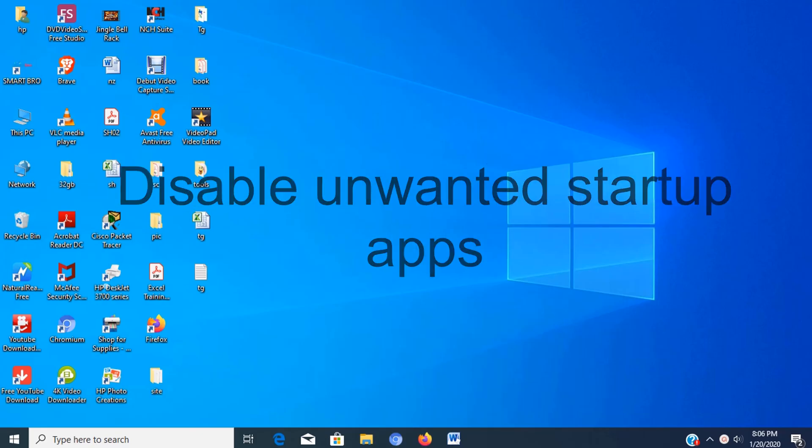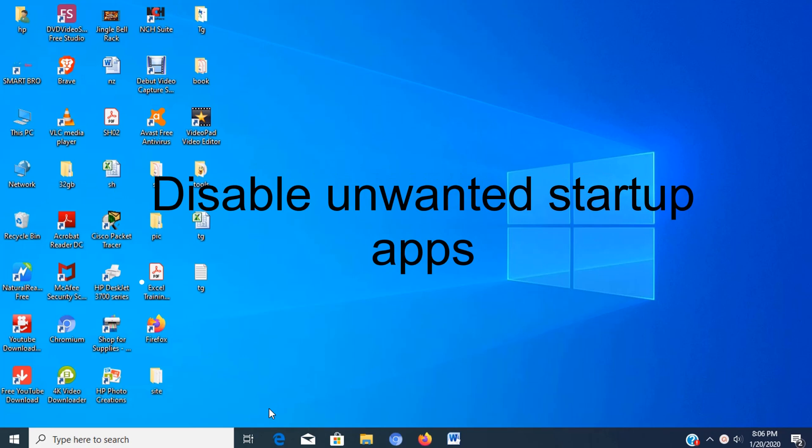Step number one, disable startup apps. Many of the apps installed on your computer can configure themselves to launch automatically during startup and continue to run in the background. However, if you don't use those apps on a daily basis, they can waste valuable system resources which can significantly slow down the system.